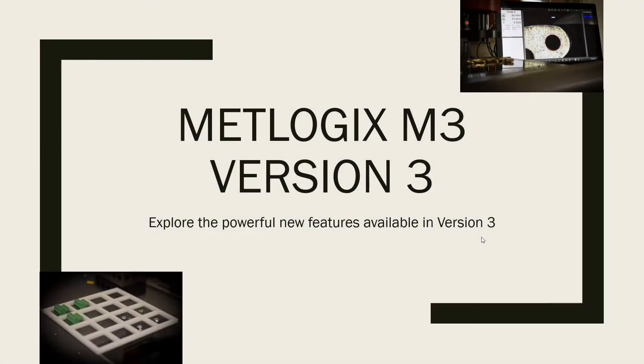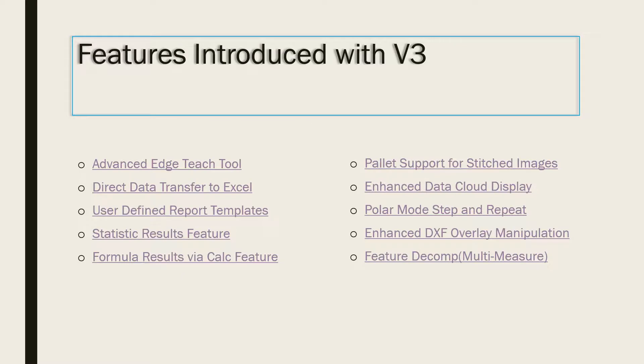Greetings, and welcome to Part 9 of the M3v3 tutorial series. In Part 9, we will be discussing the new Enhanced DXF Overlay Manipulation Mode.